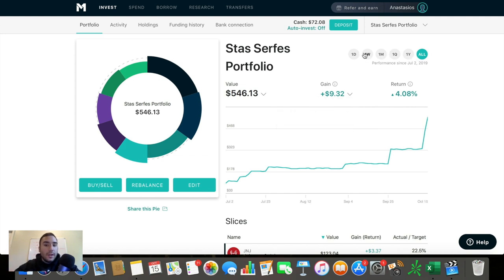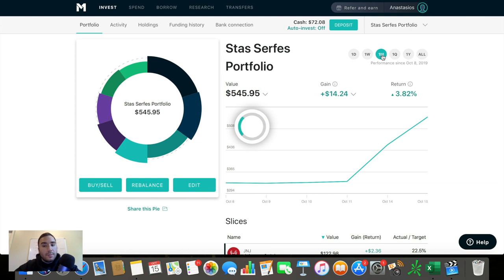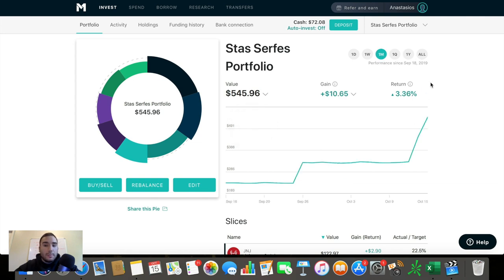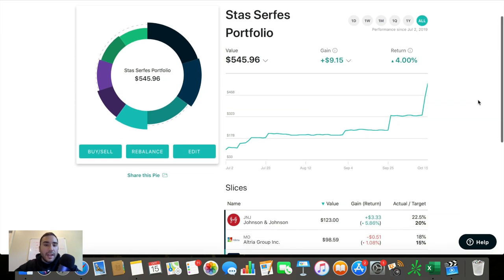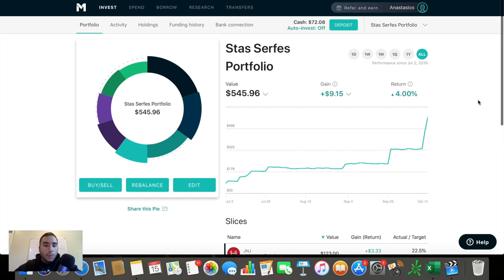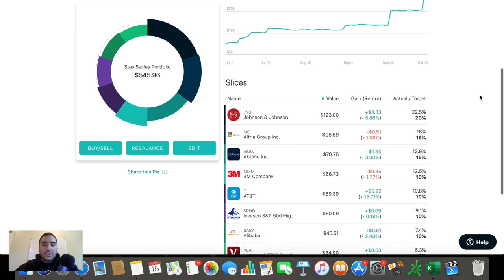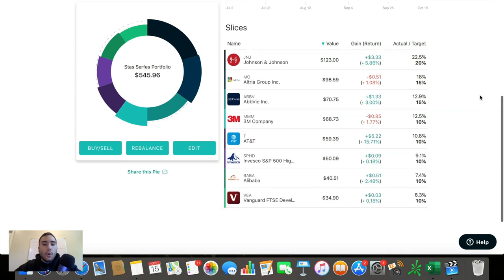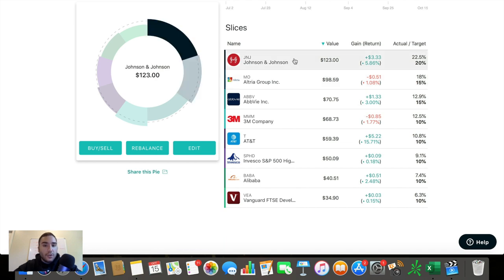And if we look at the performance very quickly, since July 2nd, which is when I created the portfolio, it's up 4.08%, and it's up $9.32. And if we hit this little drop arrow, we can see earned dividends are $3.19. So out of the $9, $3 came from dividends roughly, and $6 came from capital appreciation, also known as market gains.